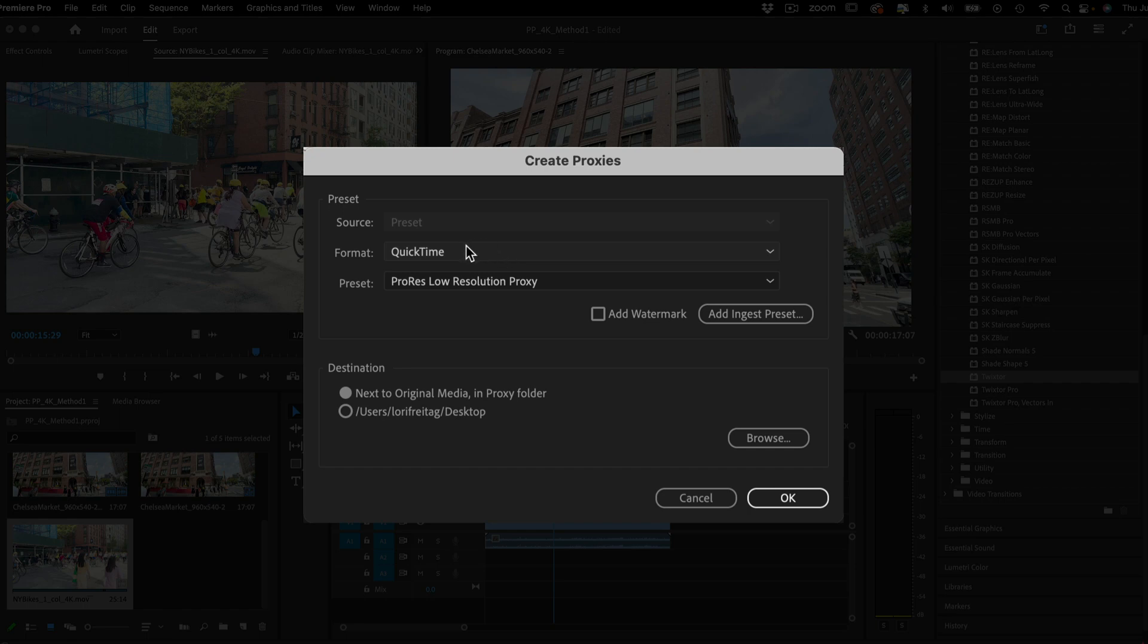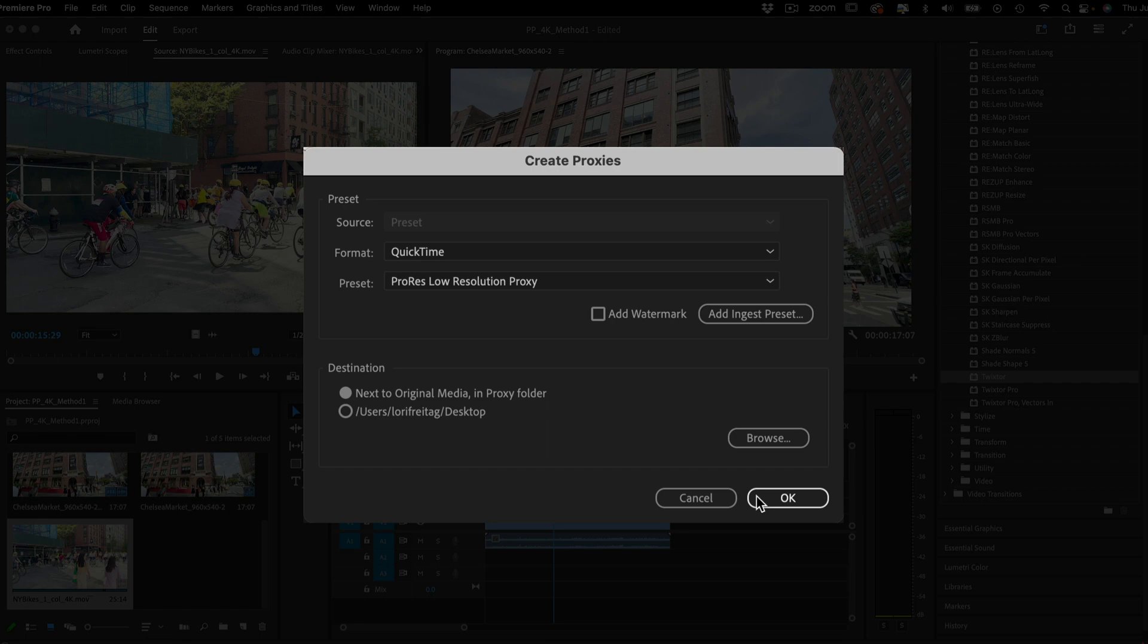Then in Presets, I'm going to choose ProRes Low Resolution Proxies. Before that, I can choose the destination for my proxies. I will leave them with the selected option so they can stay next to the original media in a new folder. You'll want to make sure it is on your hard drive for optimum playback performance.